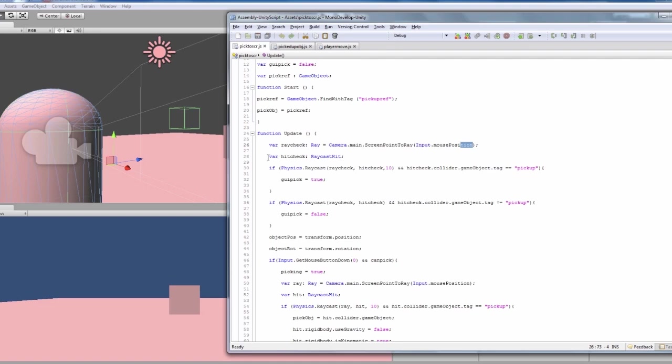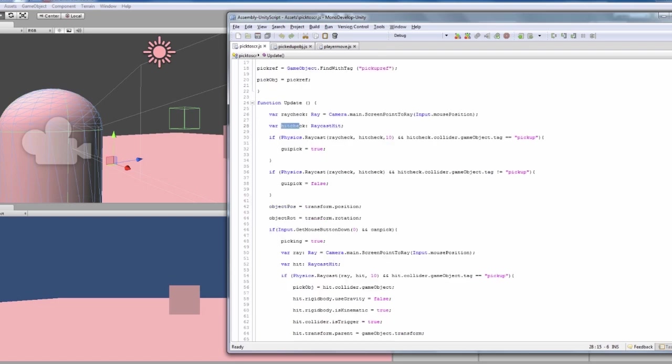And then it has a hitcheck variable, which basically, hitcheck is what the ray has hit. So straight after that we've got if the physics raycast, if the thing that it hit for the ray hitcheck is 10 units away or closer.